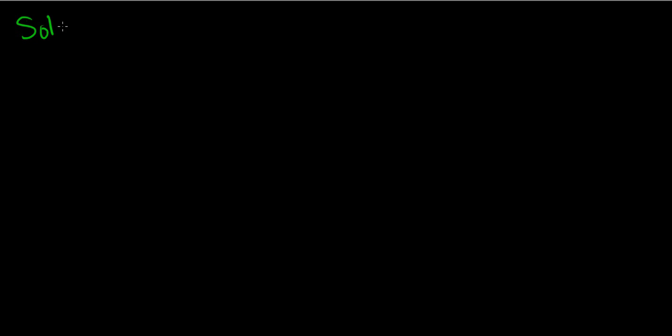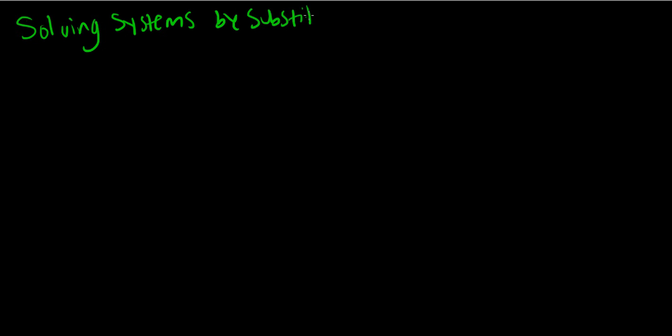In this section, we're going to be solving systems by substitution. Let's look at an example of this. We're going to be solving a system of linear equations by substitution.